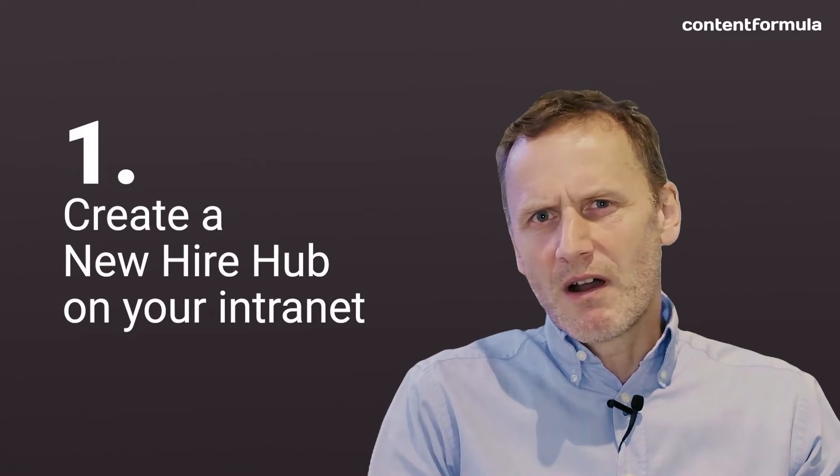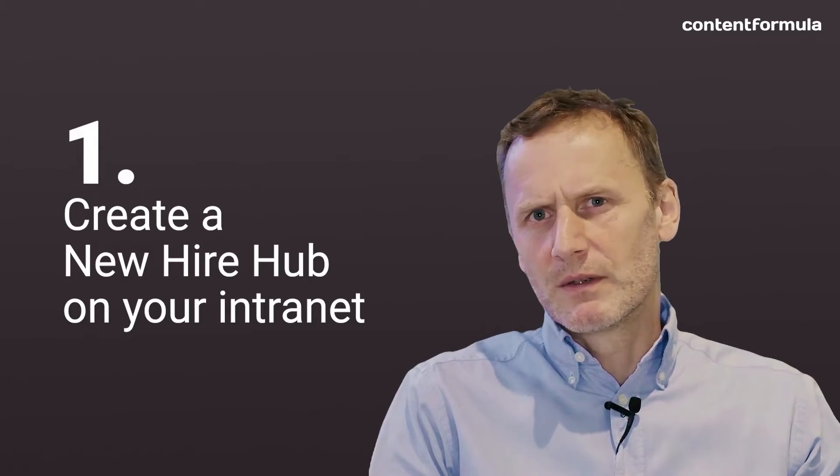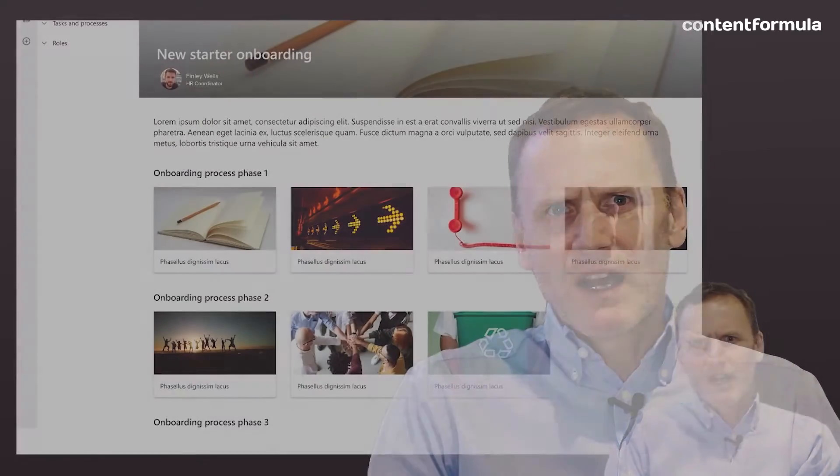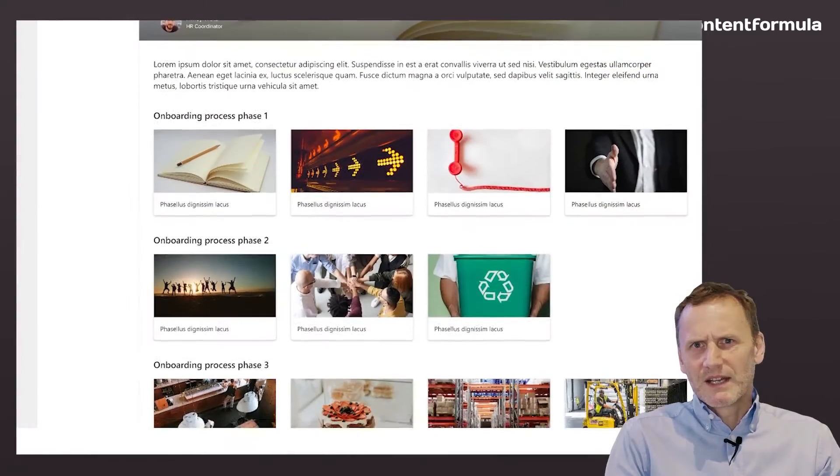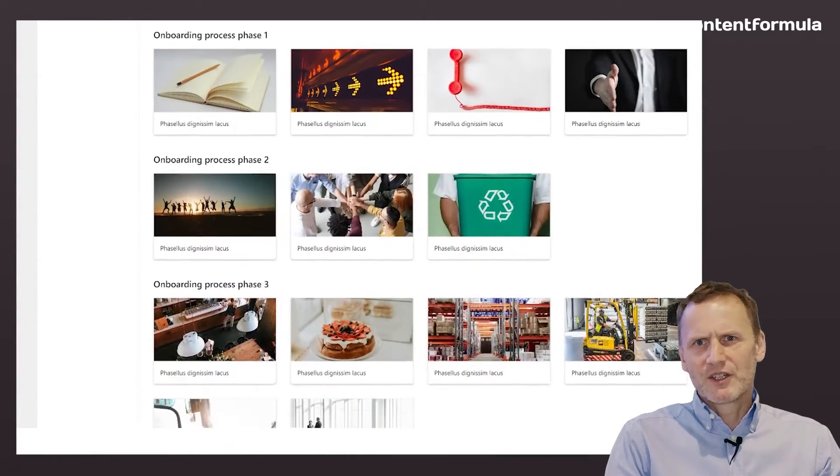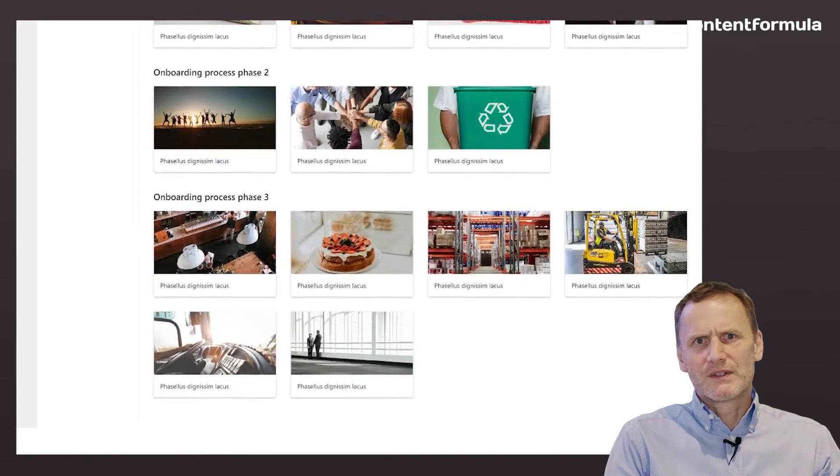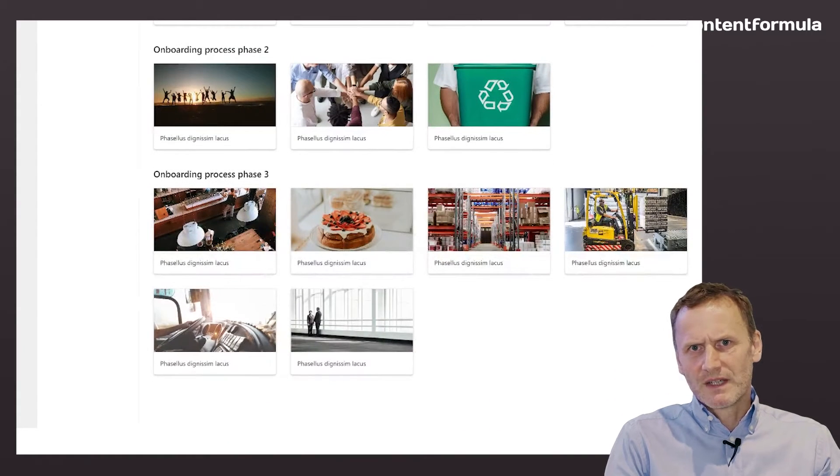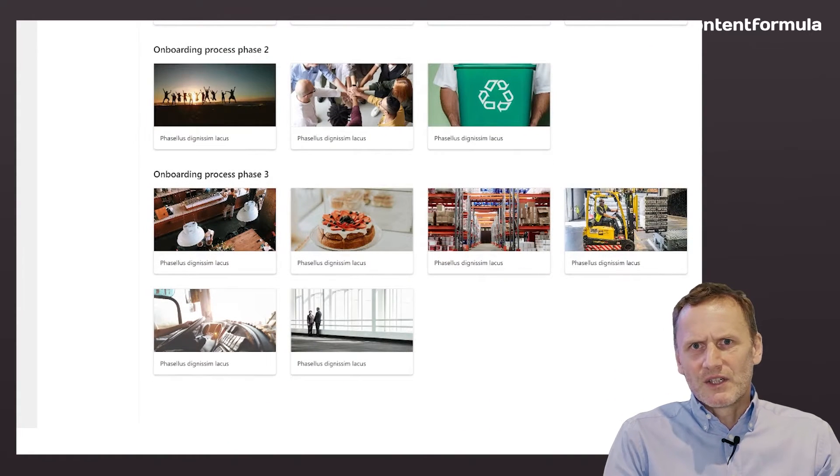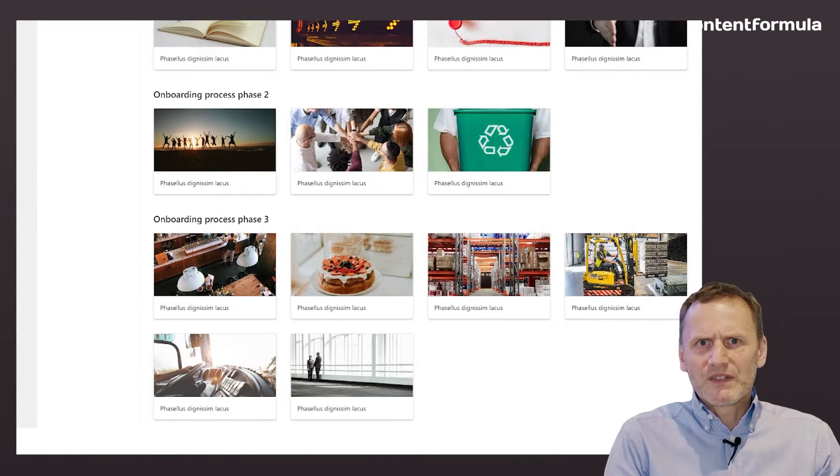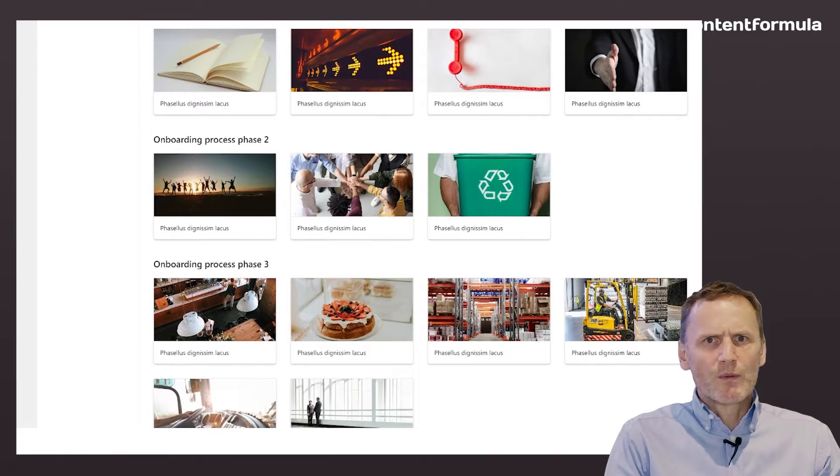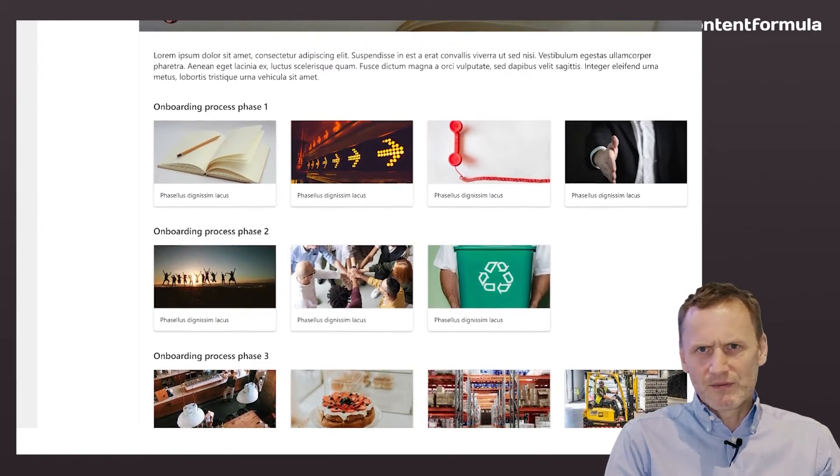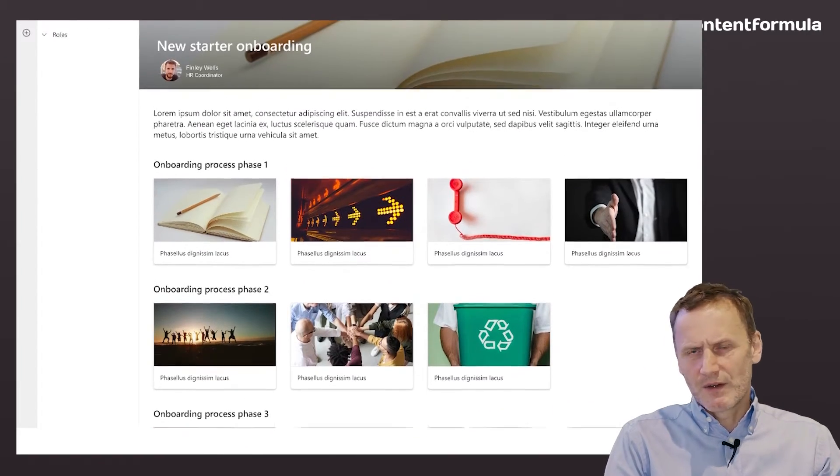Create a new hire hub on your intranet. This hub could contain all of the information and resources to help orient a new starter. These could include policies, forms, training courses, office floor plans, and so on.